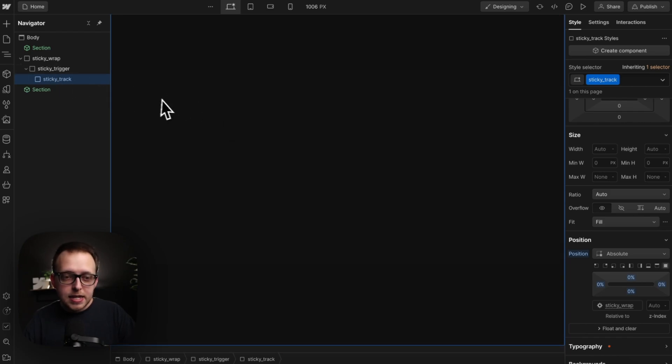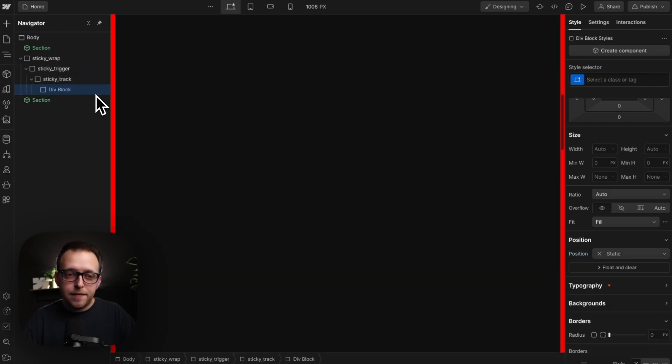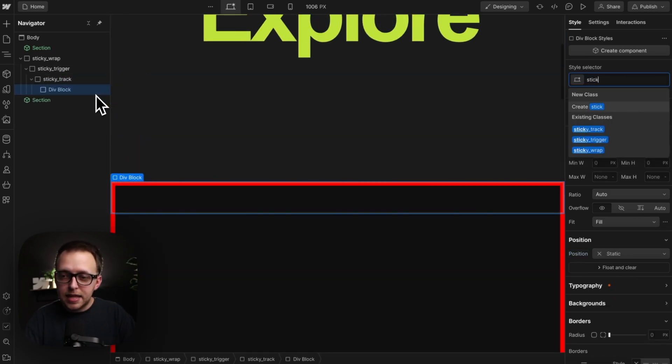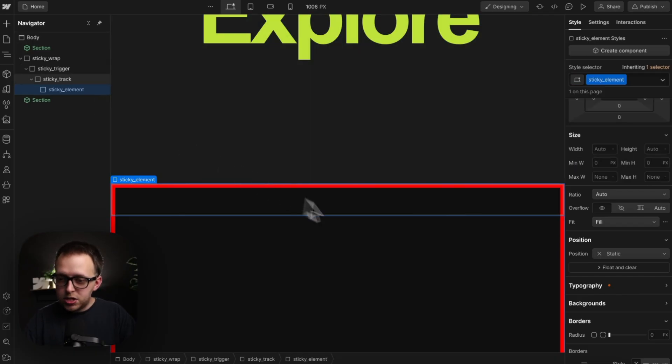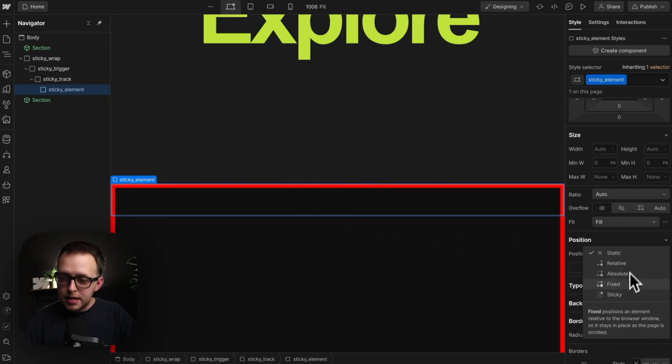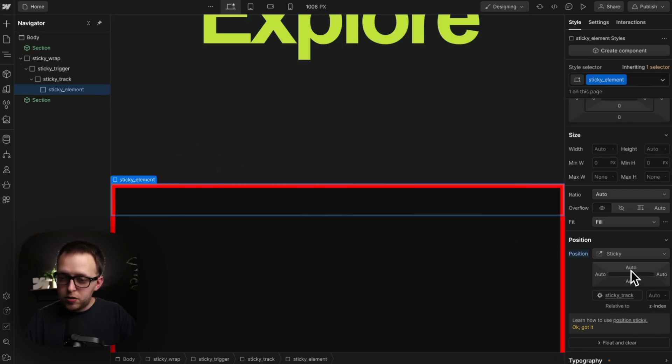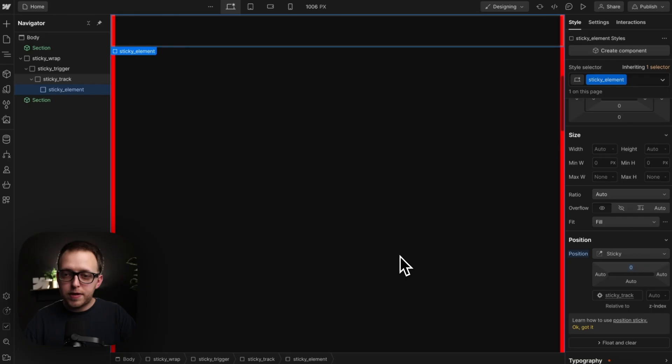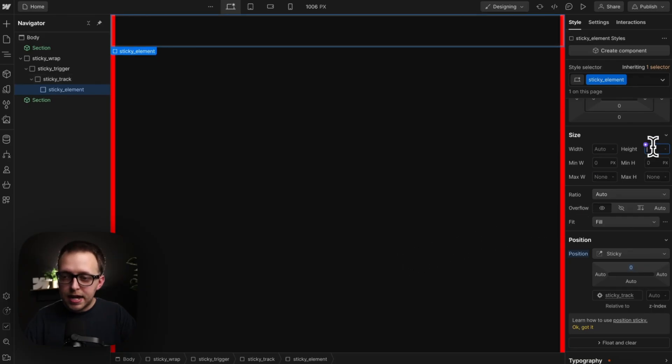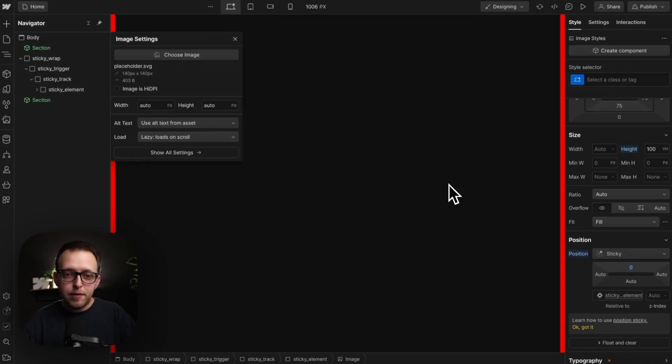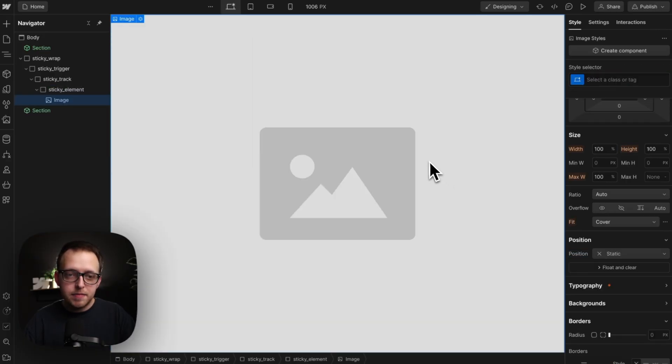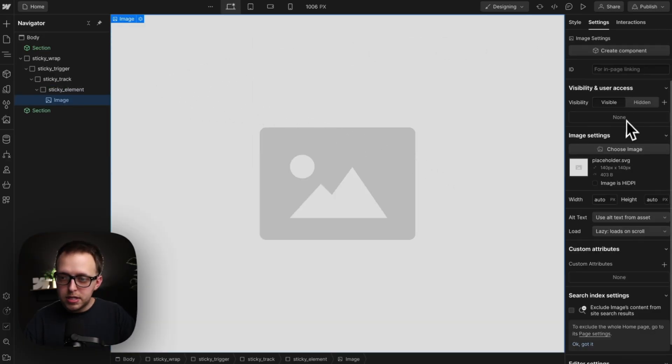And inside the track, we can finally have our sticky element. And we'll give this a position of sticky, and it'll be zero pixels off the top, so it stays with us while we scroll. And let's give it a height of 100 VH, so it fills the screen height. Inside that, we can have any elements we'd like. I'll add in an image in this case, and we can set up our interaction.